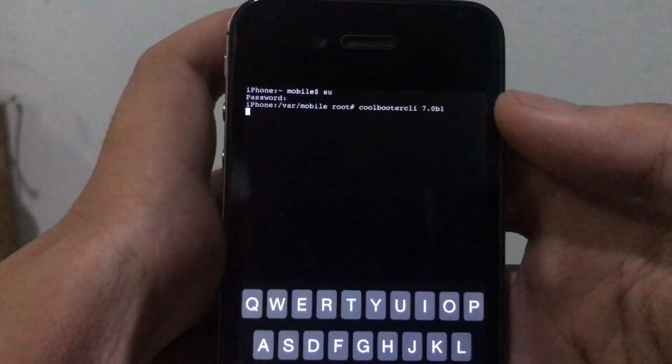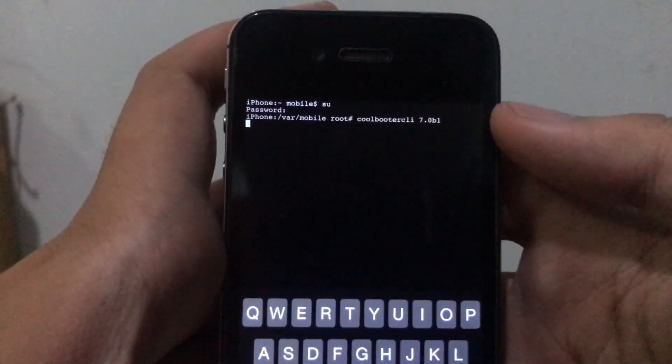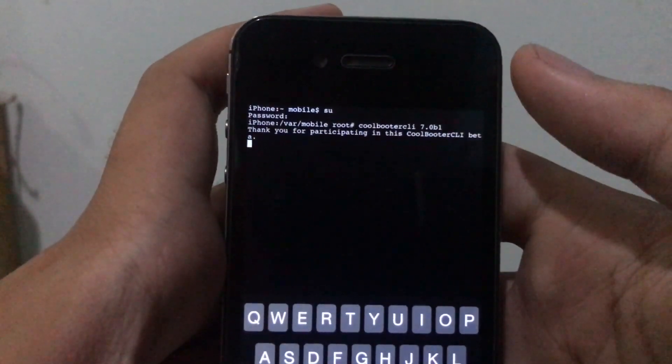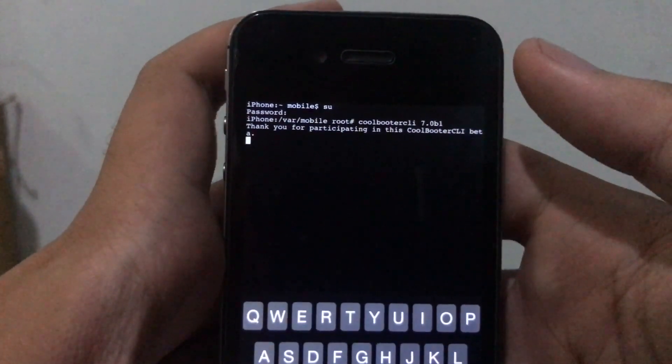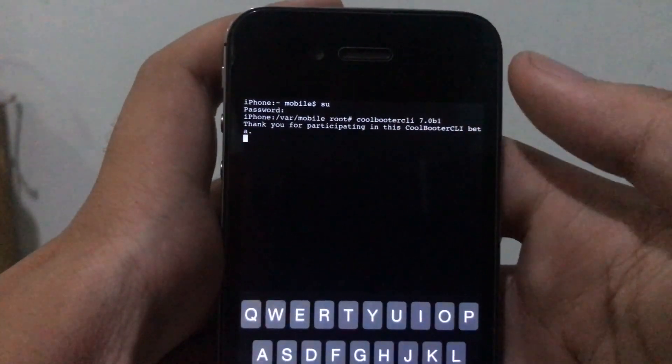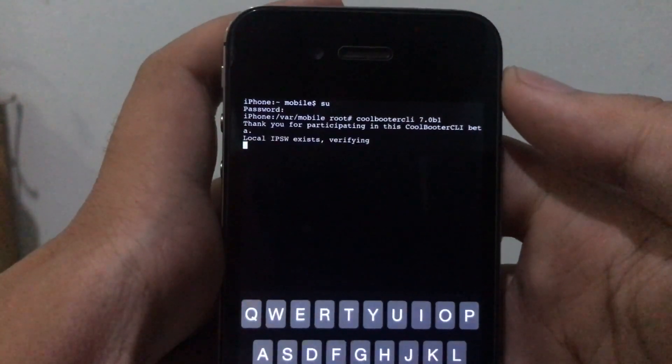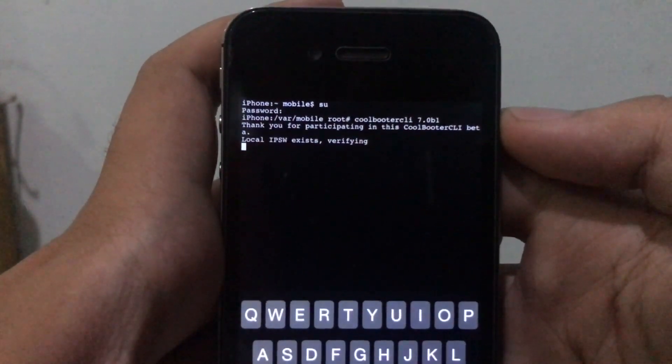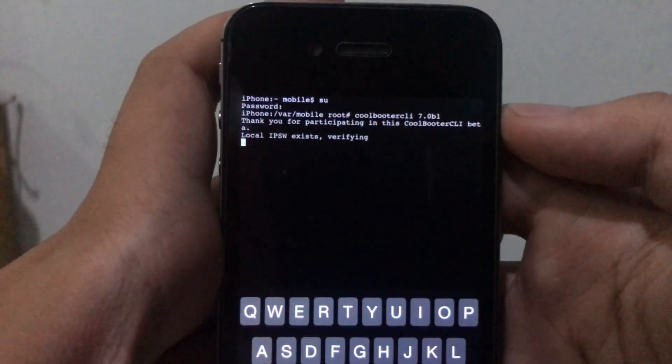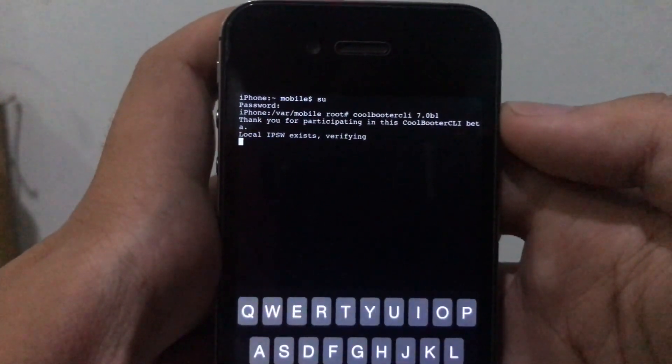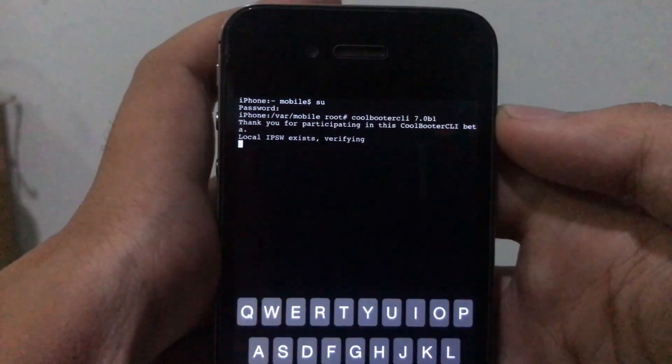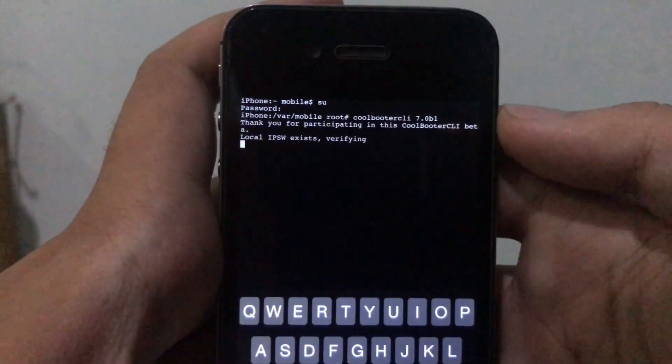Now it will read where the IPSW is and install the iOS 7 Beta IPSW. I will be right back once this is finished installing.